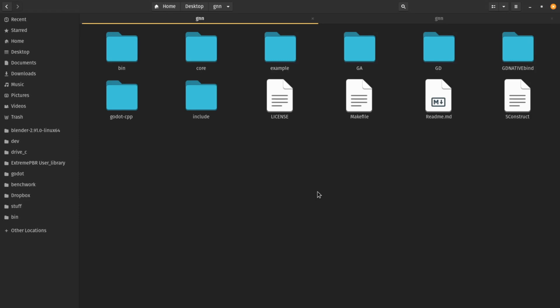The first thing you need to do is download my GDNative library — I will put the link in the description. In this video we are going to talk about how we can build that GDNative library and how we can use it in Godot. I already downloaded it, and as you can see, when you download the library you have a bunch of folders.